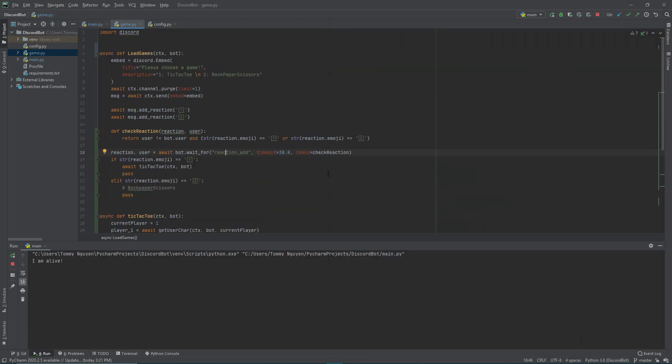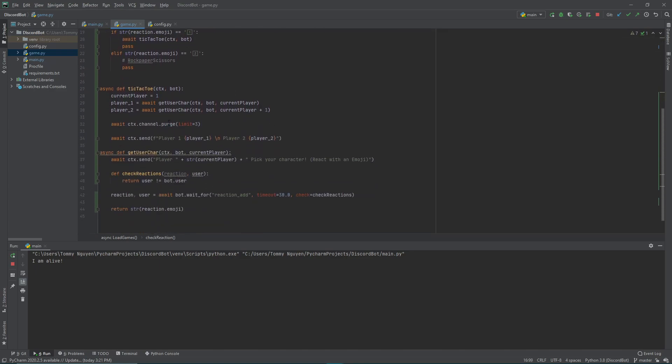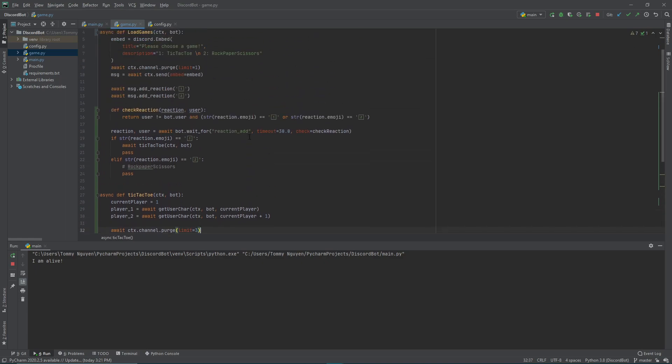So what we went over today: we covered the bot's wait_for command and learned about the check function — how to verify it's not the bot reacting. We also learned how to split our file into different reusable functions, making the code more malleable and functional. That's basically it for today, thank you for watching.